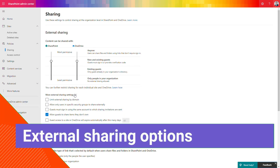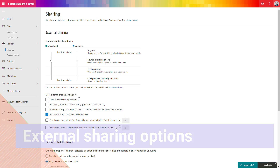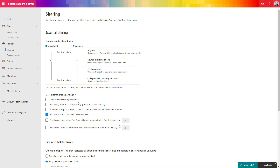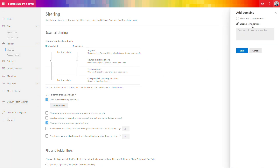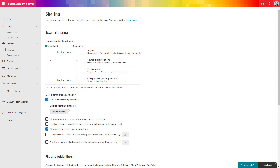Another important thing to know about are the additional external sharing options available in the admin panel. One of these is 'Limit external sharing by domain,' which is a great solution if you want to block domains like Gmail and require users to share data only with corporate or business email accounts. I highly recommend using that option, along with two additional options that limit the time period for how long people can access the data — do not allow sharing for an unlimited period of time.